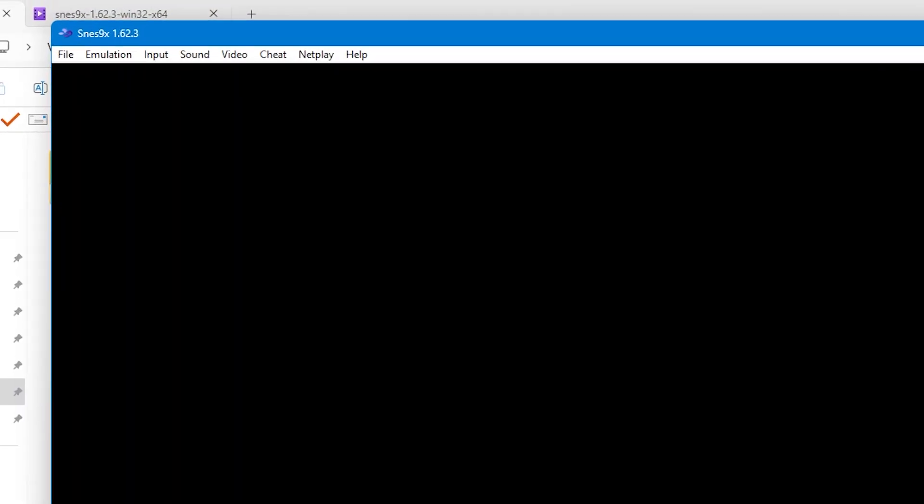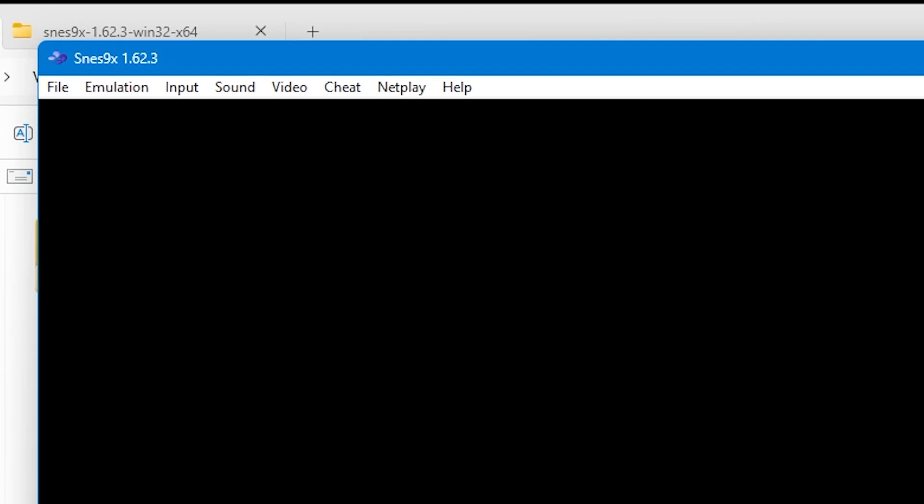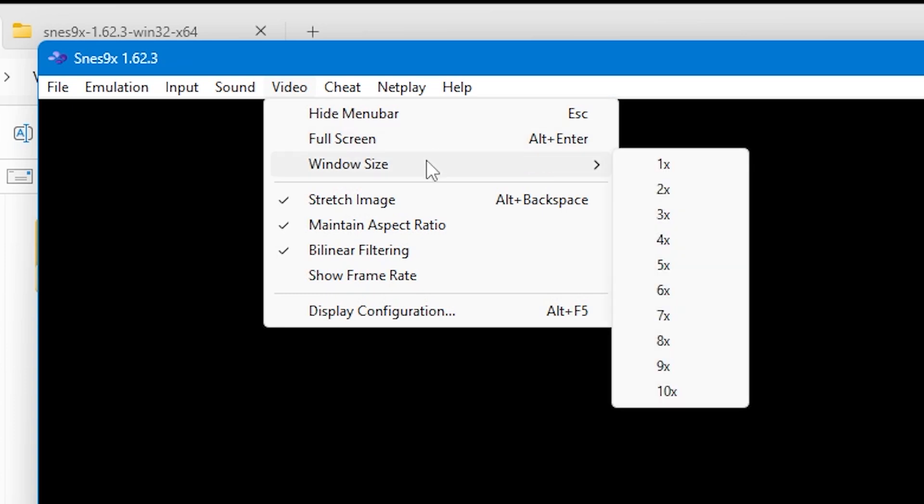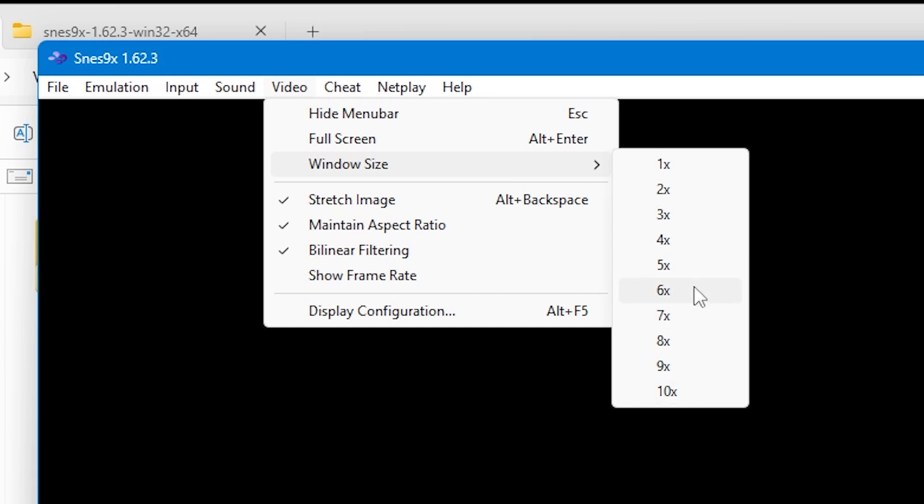Back in the main emulator, go up to Video at the top and you can press Full Screen to make the emulator full screen. Alternatively, you can press Alt and Enter, but maybe you want to play on a different scale in window mode. You can do this by coming down to Window Size and selecting anything from one times to ten times the original size. My preference is around x5 or x6, but it may be different depending on your screen size or setup.